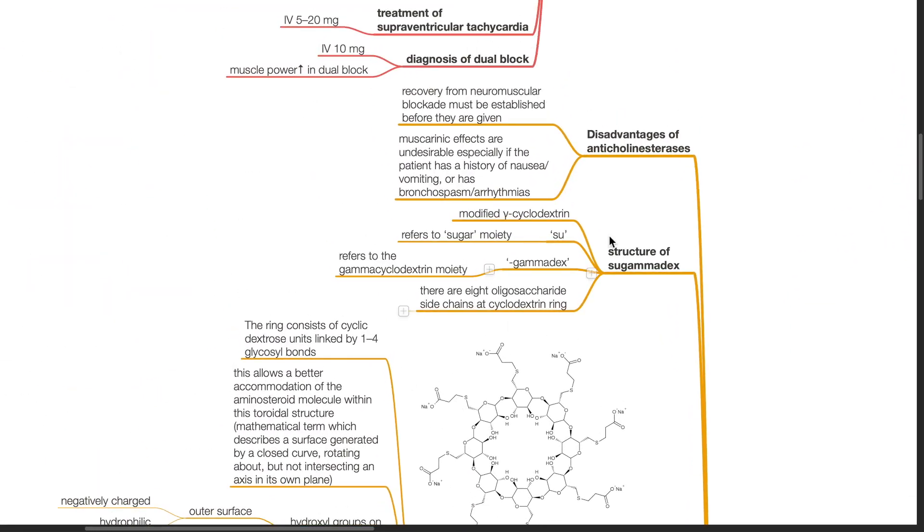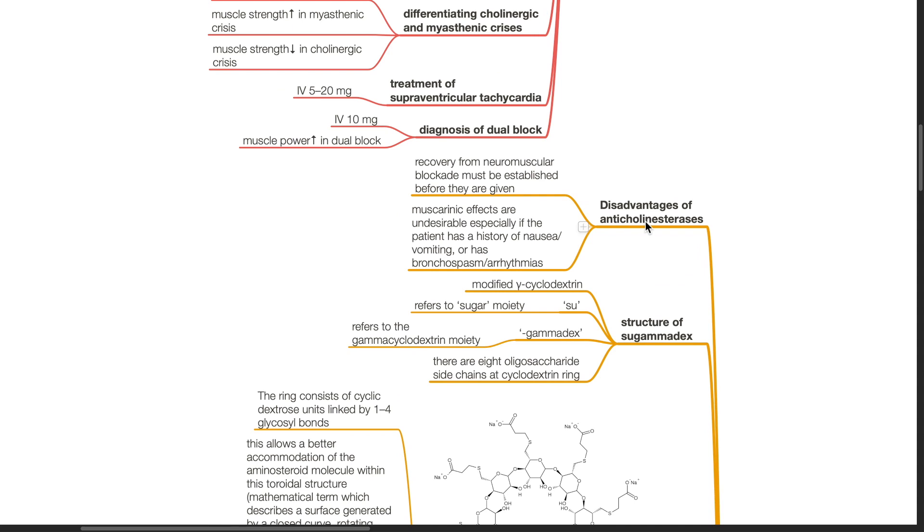There are several disadvantages of anticholinesterases. Recovery of neuromuscular blockade must be established before they are given and muscarinic effects are undesirable especially if the patient has a history of nausea or vomiting or has bronchospasm and arrhythmias.